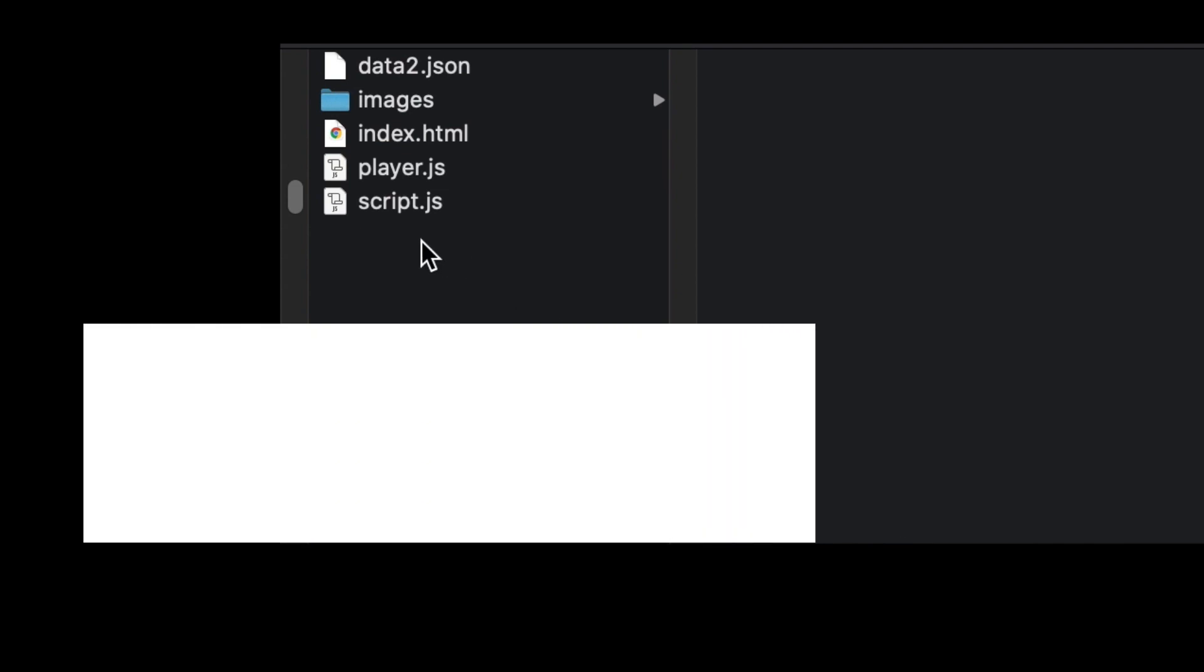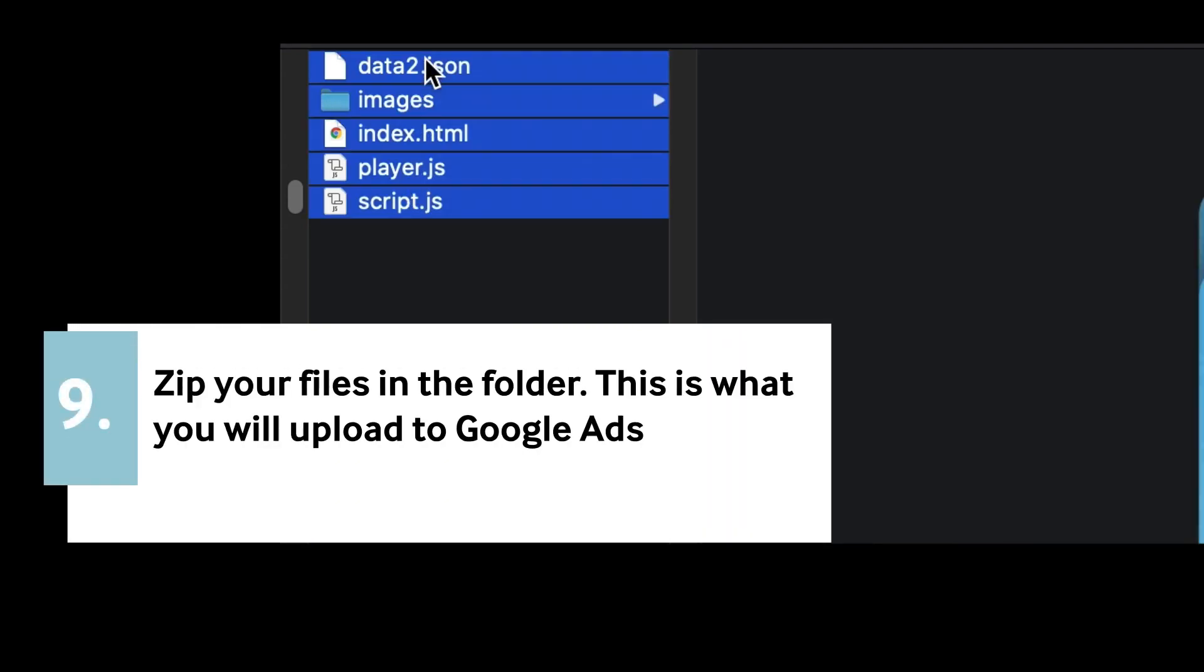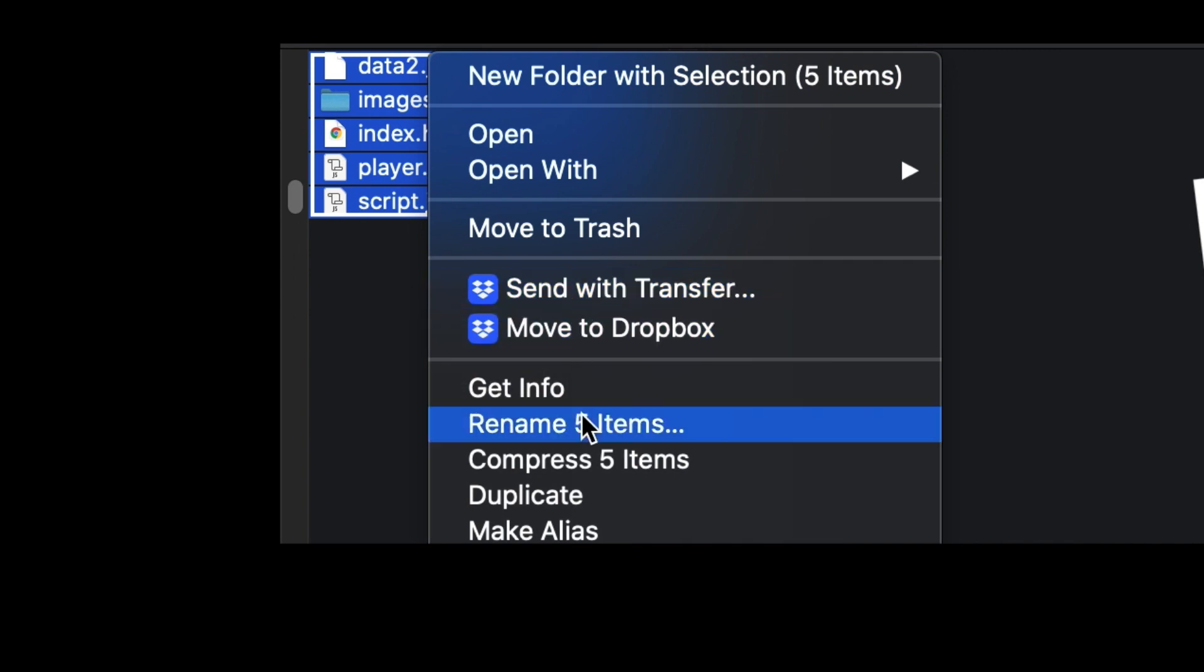And then you need to zip all those files together. That's going to be what you upload to Google.